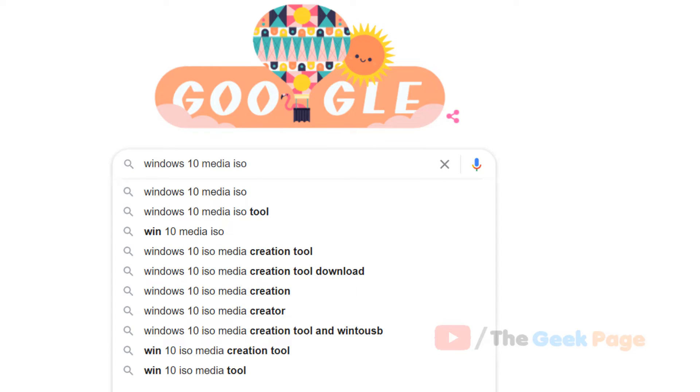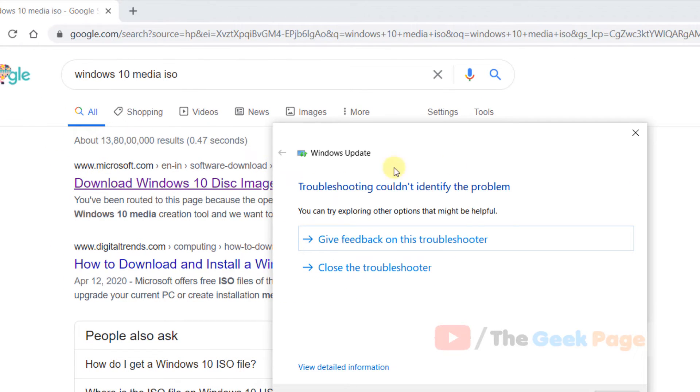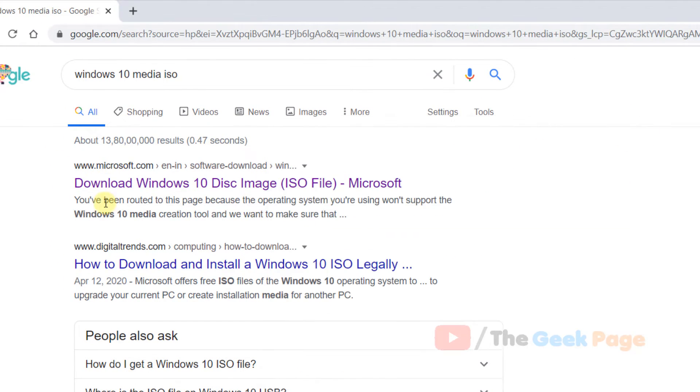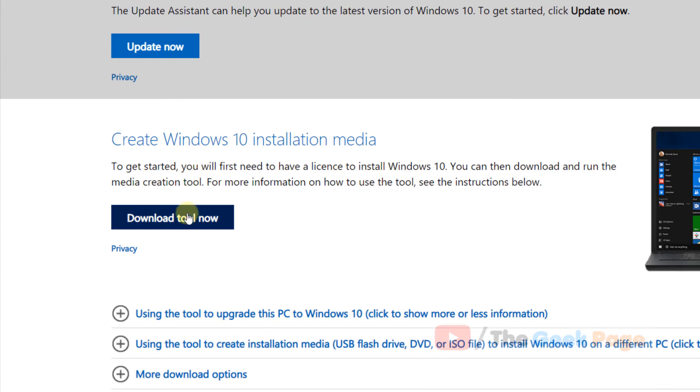Now make sure that microsoft.com link is there. Just go to microsoft.com website, now click on Download Tool Now.